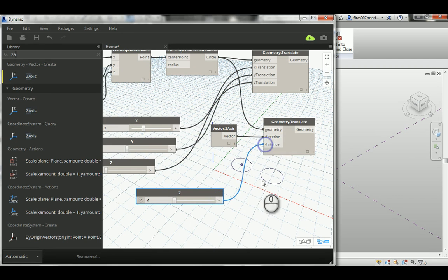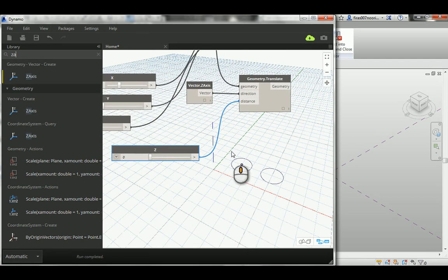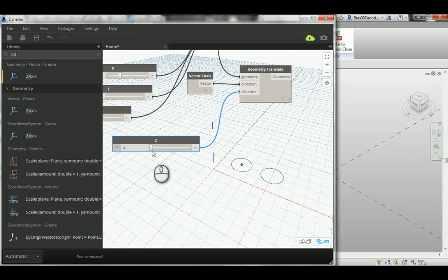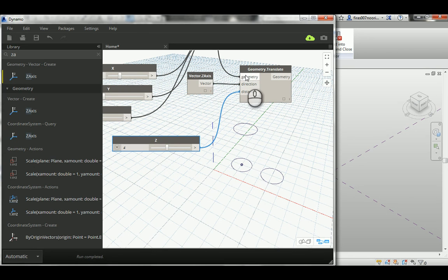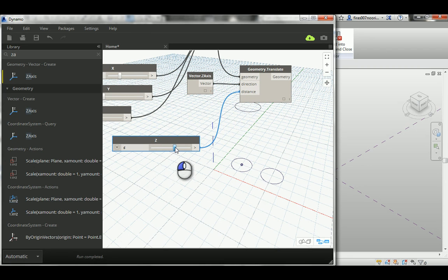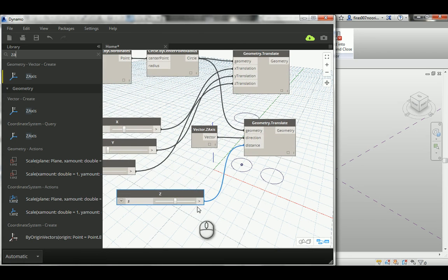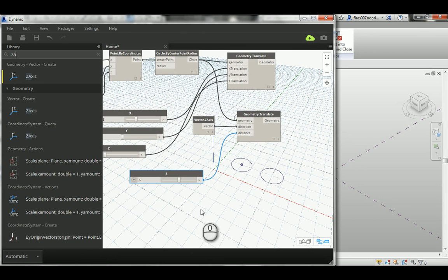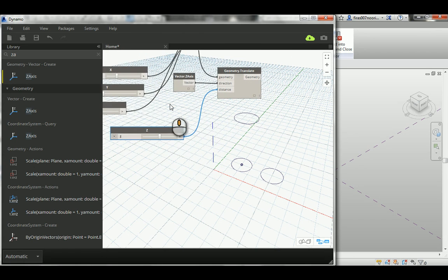And now simply you can increase the distance, and you can see that it's been pushed by the Z direction. This circle, which is a copy of that origin, by that amount of distance, as you can see. Those are the main two famous types of copying or translation that you can find here in Dynamo.